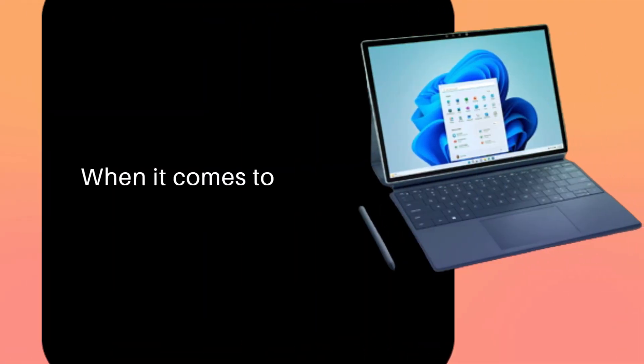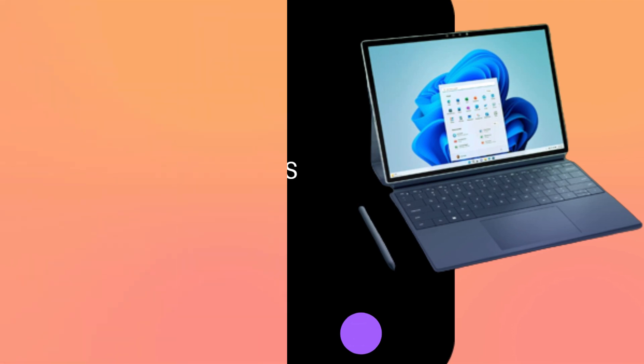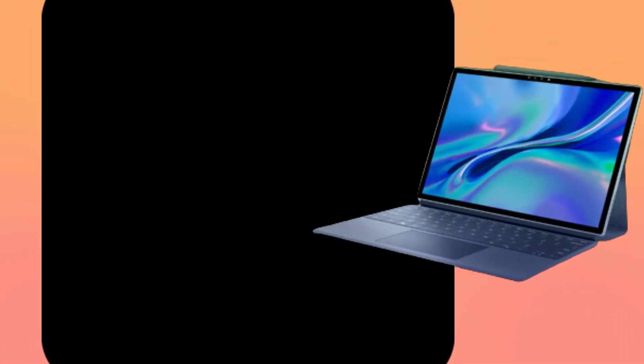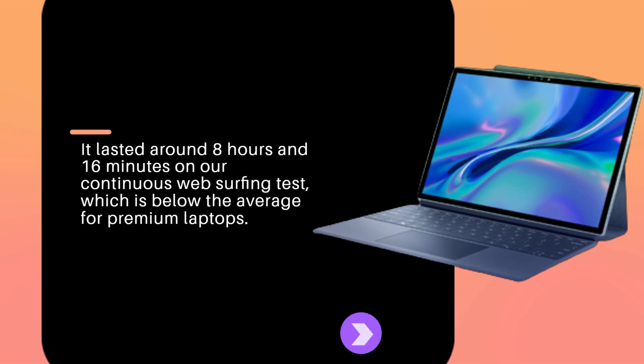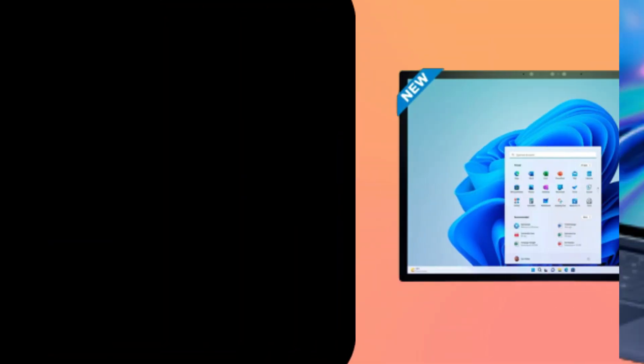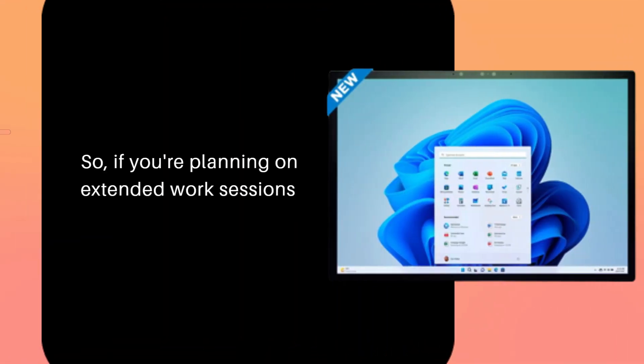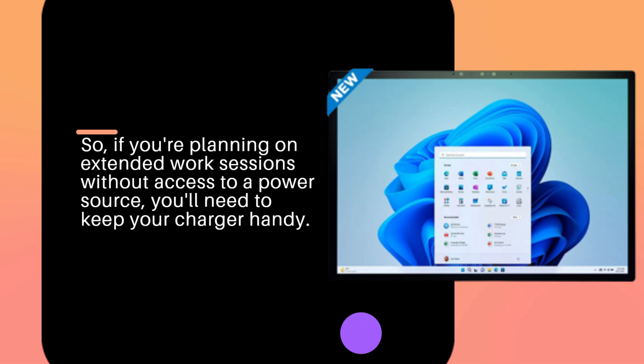When it comes to battery life, the XPS 13 2-in-1 falls a bit short. It lasted around 8 hours and 16 minutes on our continuous web surfing test, which is below the average for premium laptops. So, if you're planning on extended work sessions without access to a power source, you'll need to keep your charger handy.